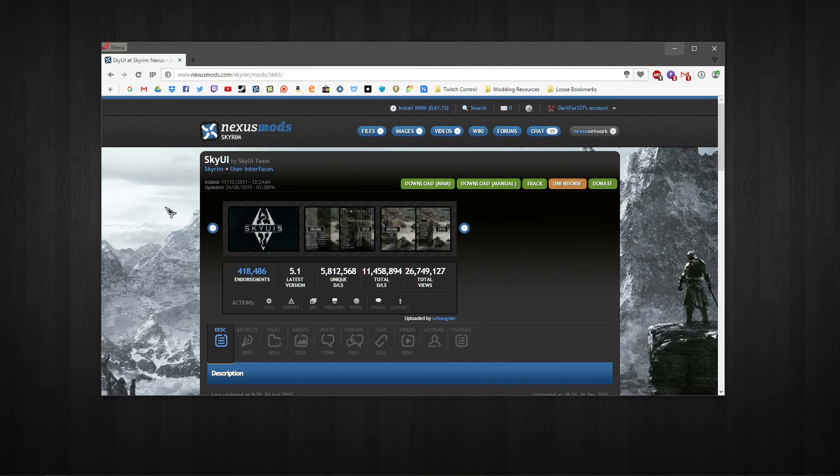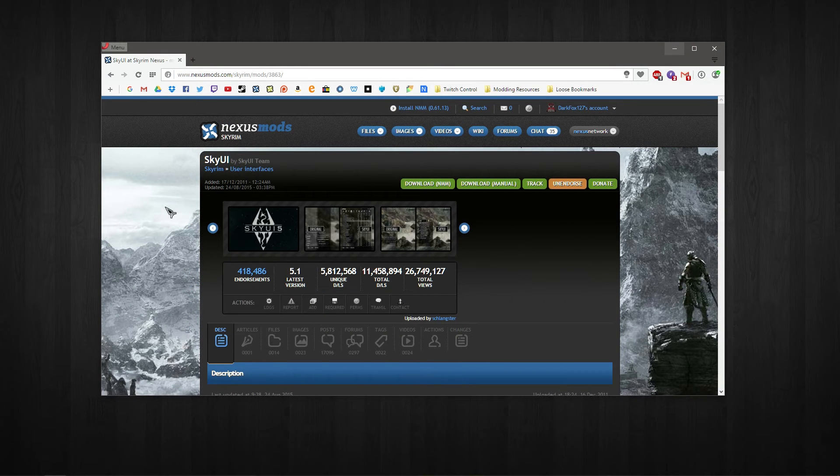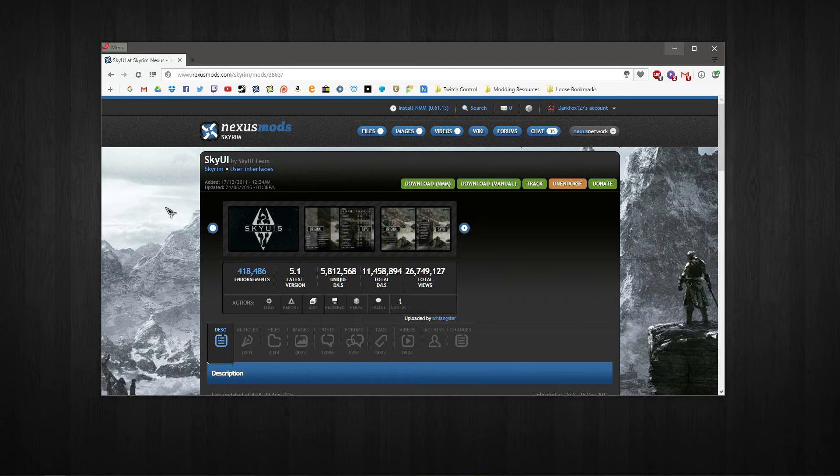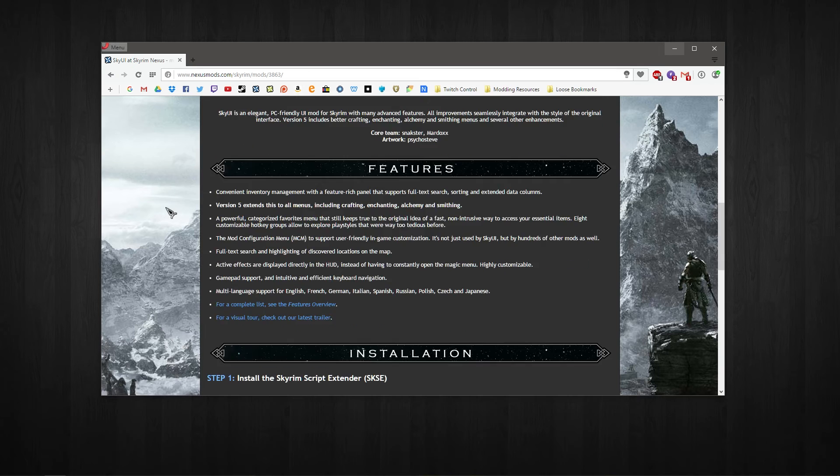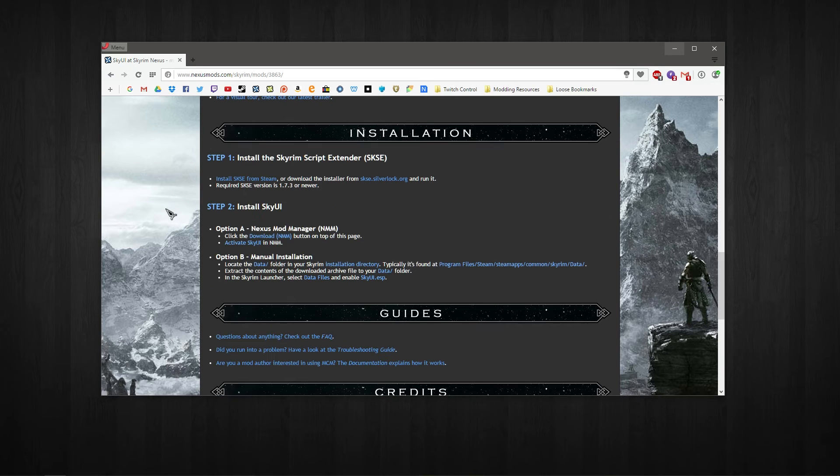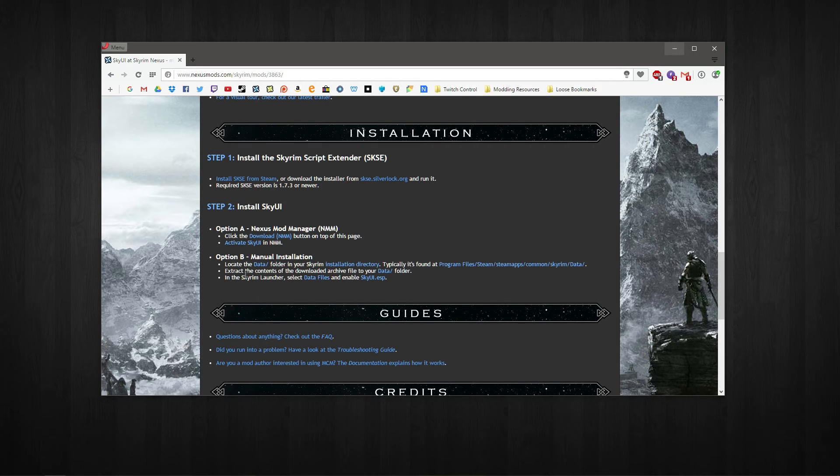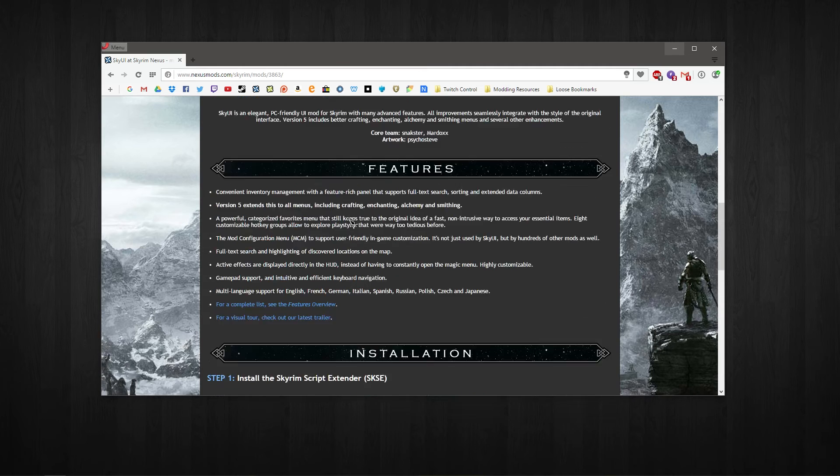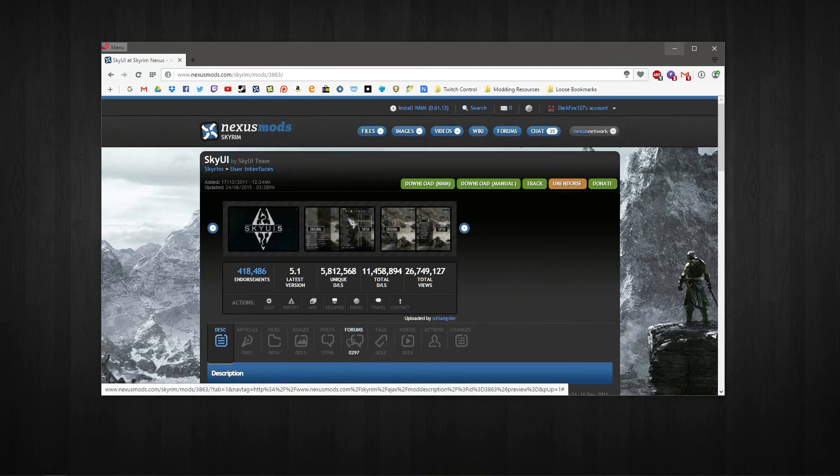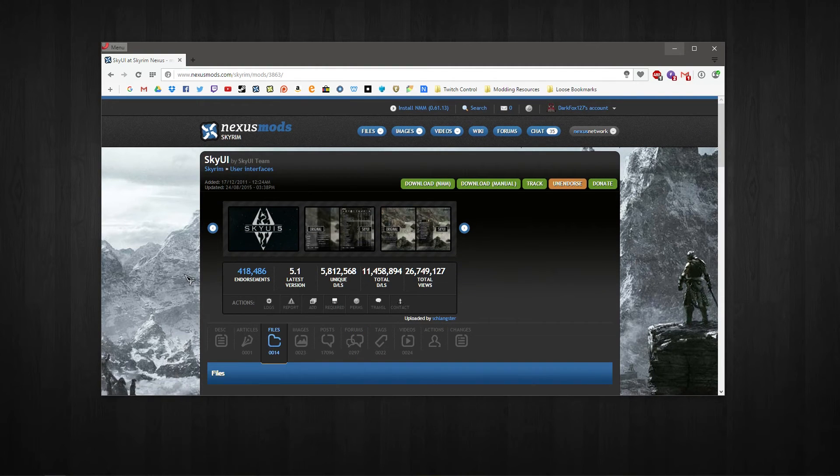So all that's really left to do is go ahead and install SkyUI from the Skyrim Nexus. I'll have a link in the description, although it's really not that hard to find. And as you can see here, here's your description, the installation is dead simple. You can install it manually, details are there.